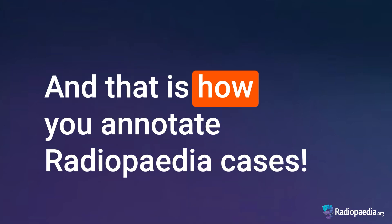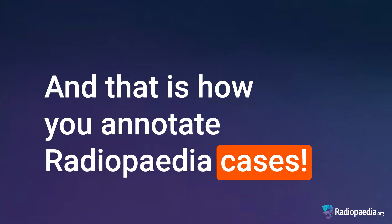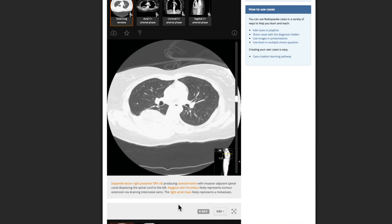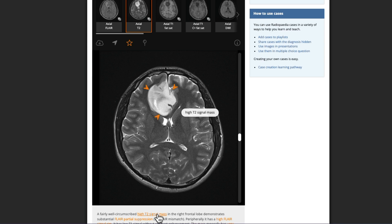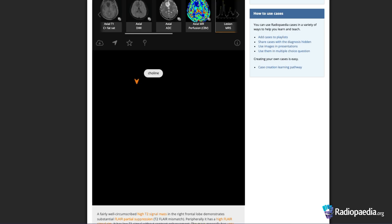And that is how you annotate Radiopedia cases. Annotations can have multiple arrows either in the one image or in multiple adjacent images. An annotation can include more than one arrow, which is useful to outline a larger mass or structure or multiple similar lesions.